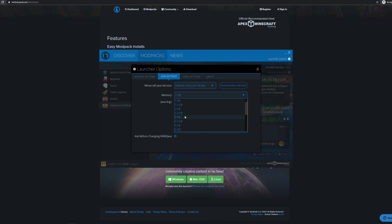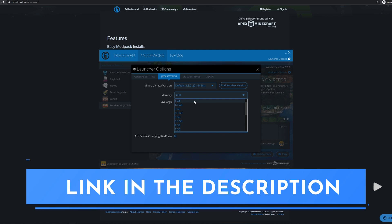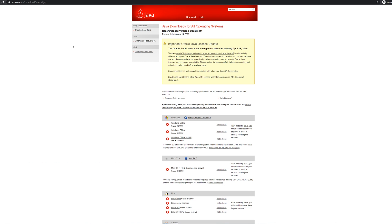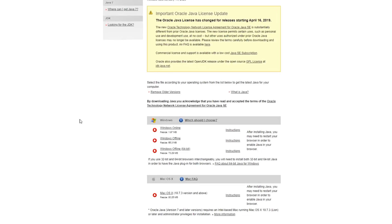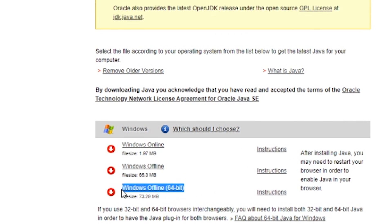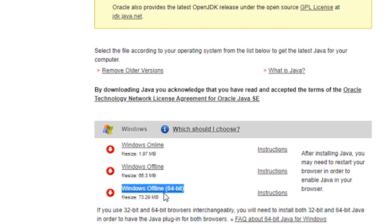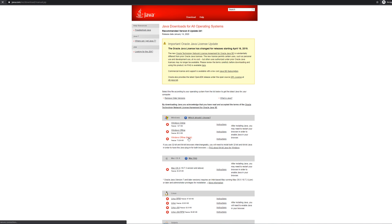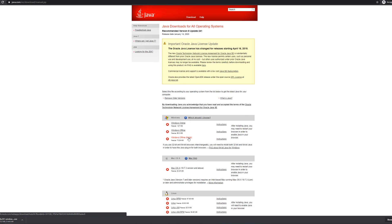Head down to the video description and click the second link. That link will take you to the Java Downloads page. From here, click on Windows Offline 64-bit. Now the Java file will start to download. Before you install that, open the Windows Start menu and search for Programs.